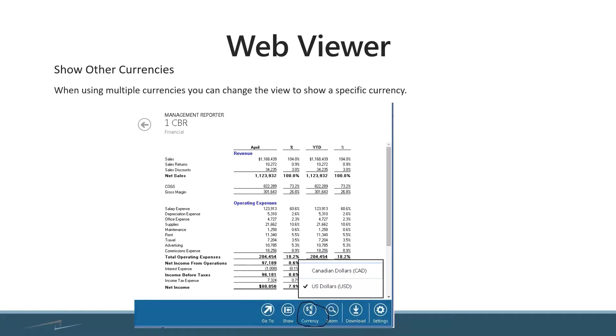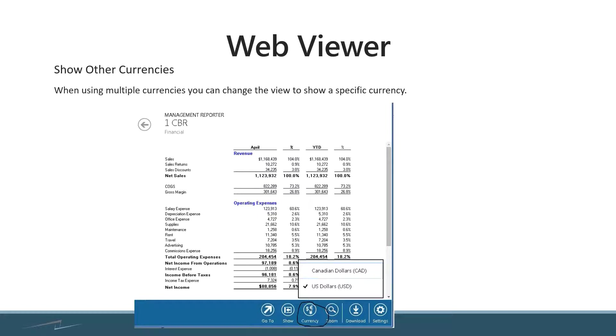There's also the option to flip between currencies. So if you're utilizing a report that pulls data and you're showing it in multiple currencies or the transactions took place in multiple currencies, you have the ability to switch between the currencies that were used inside of your general ledger. So you can see I have the ability here to switch between U.S. dollars and Canadian dollars.